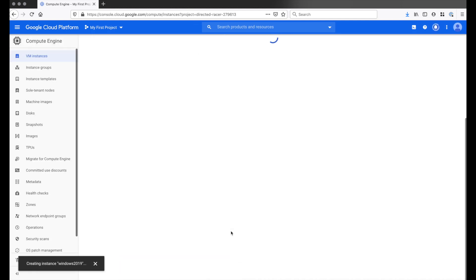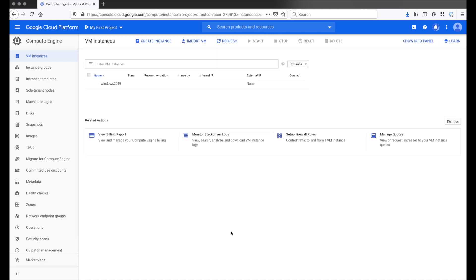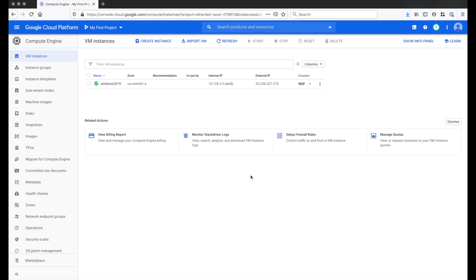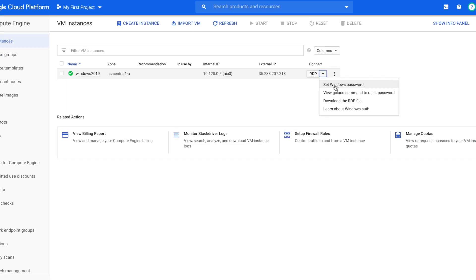I'm gonna fast-forward this part. This should take about a minute to set up because we've set it up with a faster CPU and more RAM. Okay great. Now it's created. So now the next thing we need to do is set a Windows password.